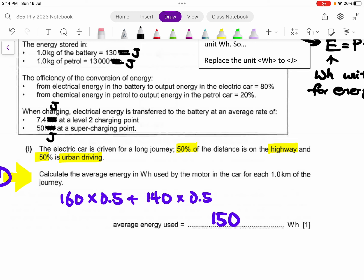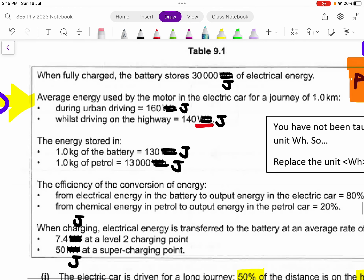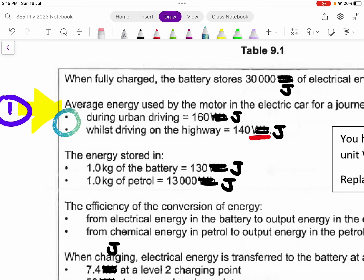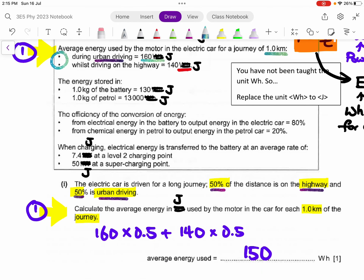For part one, they ask how much energy is used if the car moves one kilometer, where 50% of the journey is on highway and 50% is urban driving. From the data, urban driving uses 160 Wh per kilometer, but you are only moving 0.5 km, so you take 160 × 0.5. The remaining 0.5 km is highway at 140 Wh/km, so 140 × 0.5. Add them together for the answer. This is a data-based question, not so much physics concept but data interpretation.